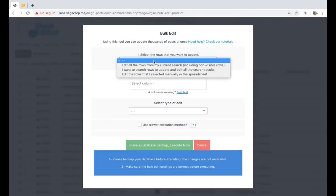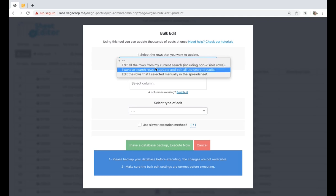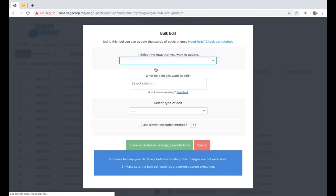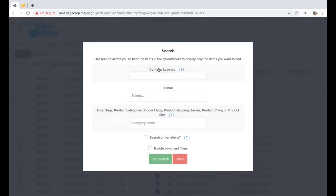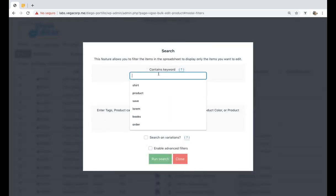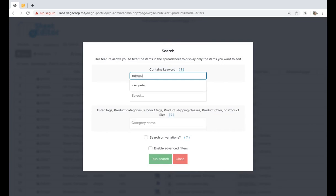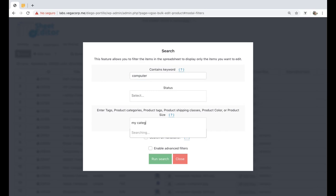If you want to filter your products by keyword, category, etc., you need to open the search tool. You'll be able to find all products containing a specific keyword. Also, you can find all products containing a specific category, attribute, tag, or shipping class.